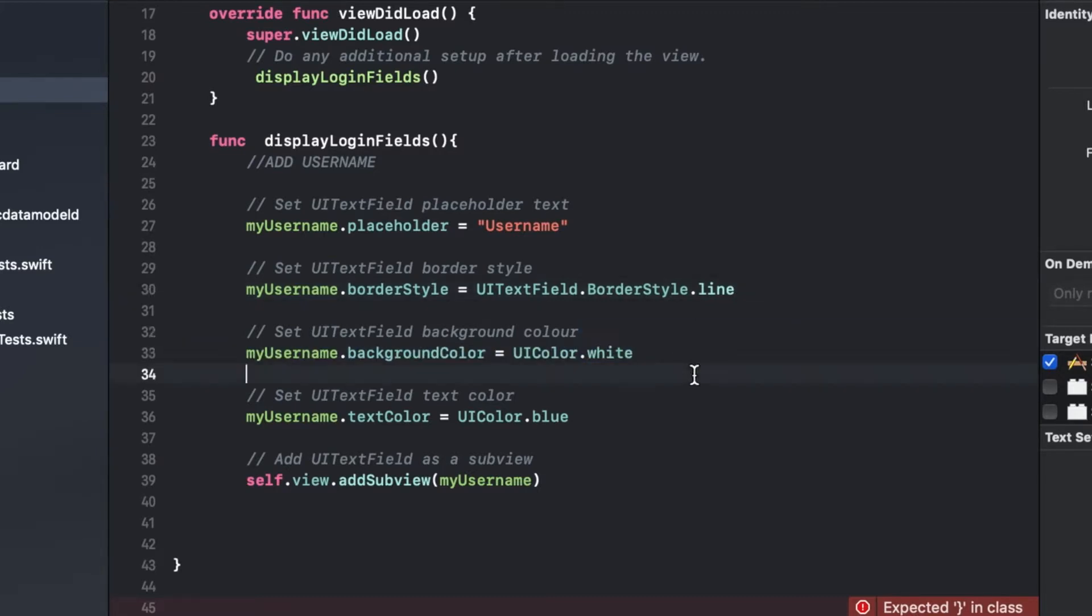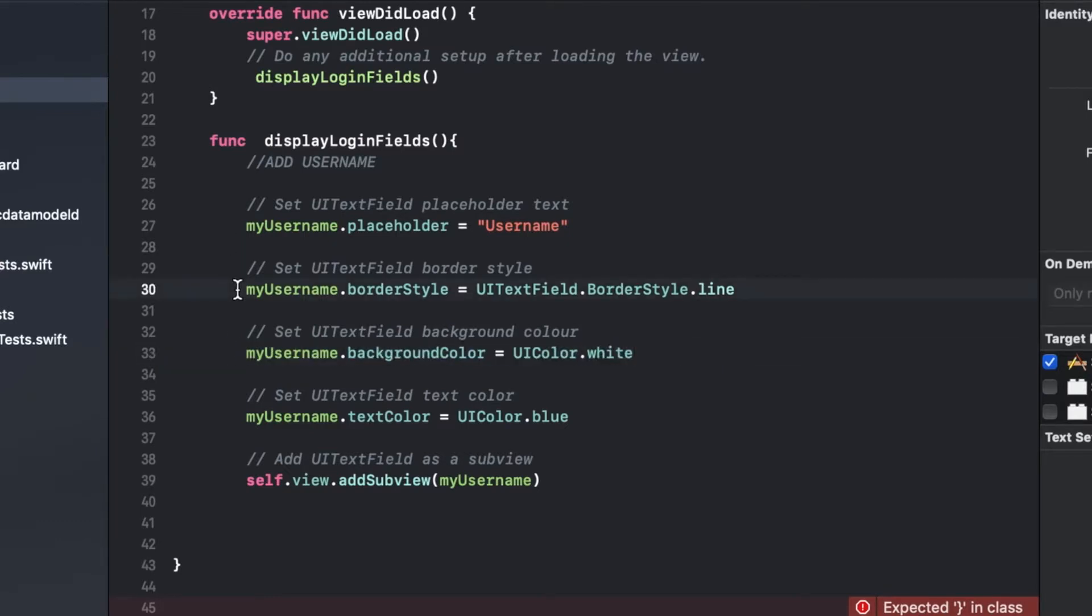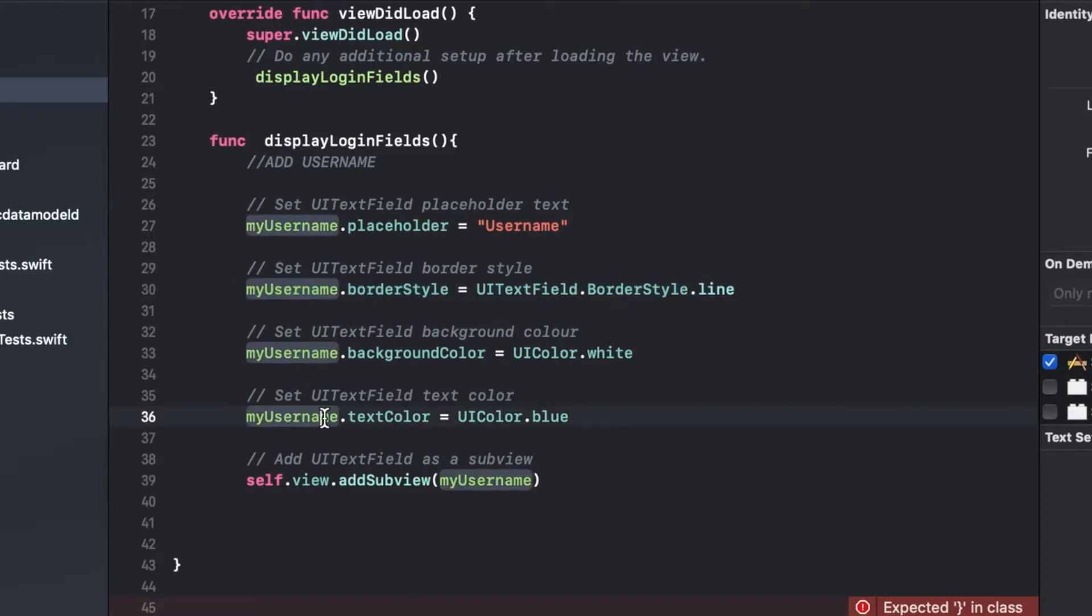Then you can choose the background. By default I think the background is gray in the text box. I'm going to make it white because I think that goes well with the border style. And then you can choose what color you want the text to appear. I'm going to go blue.